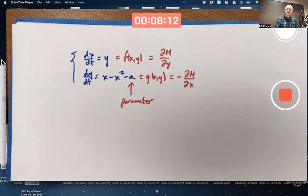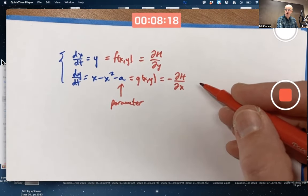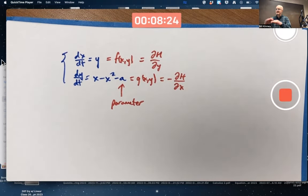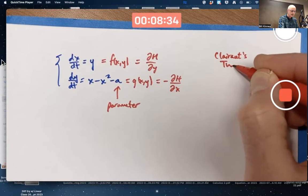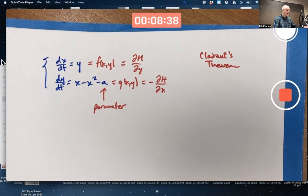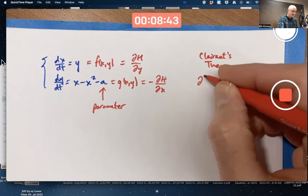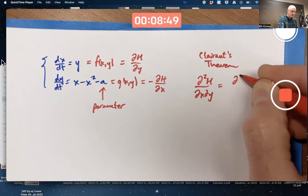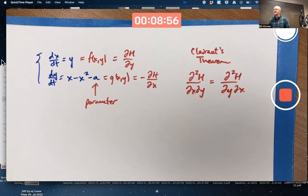Is there a way to tell that this is a Hamiltonian system — that there is some function H where this is true? Yes, there is. The way to tell is related to the fact that those mixed second-order partial derivatives are equal. It's called Clairaut's theorem. If this function H exists, the second-order partial of H with respect to x and y in either order is equal.